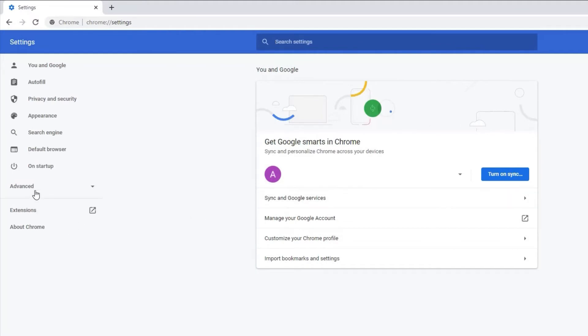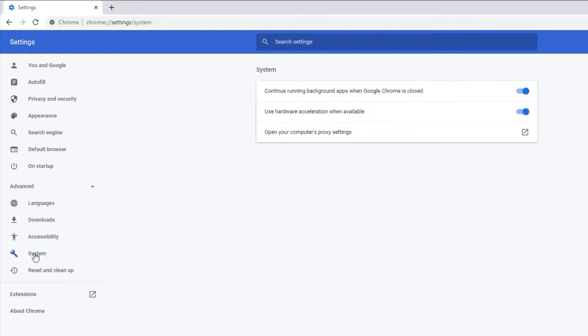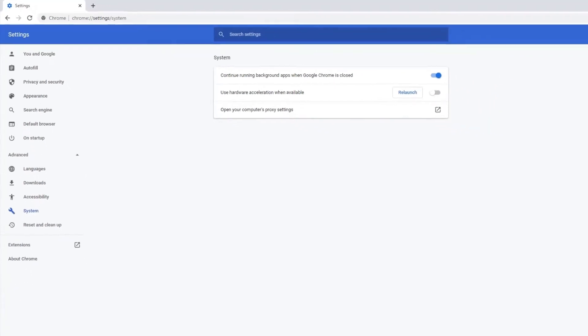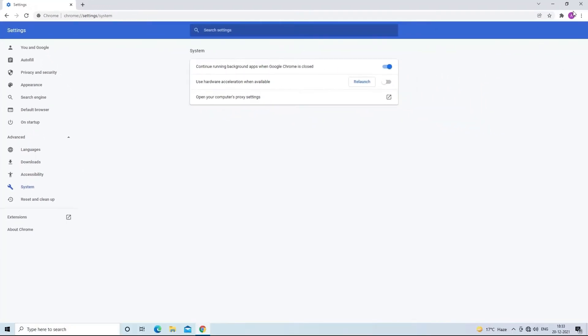Then advanced. Scroll down and select the system option. Then uncheck use hardware acceleration when available. After this, restart your Chrome browser and try to play video. If this method doesn't work then try the next one.